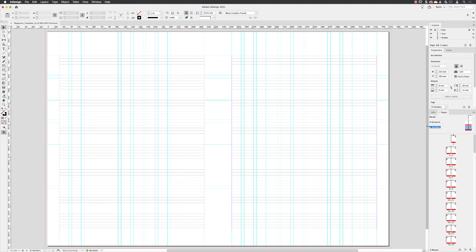It will then highlight that B numbers in the pages panel. And also at the very bottom left-hand side of InDesign, it tells me that this is the page that we're looking at now, B numbers.